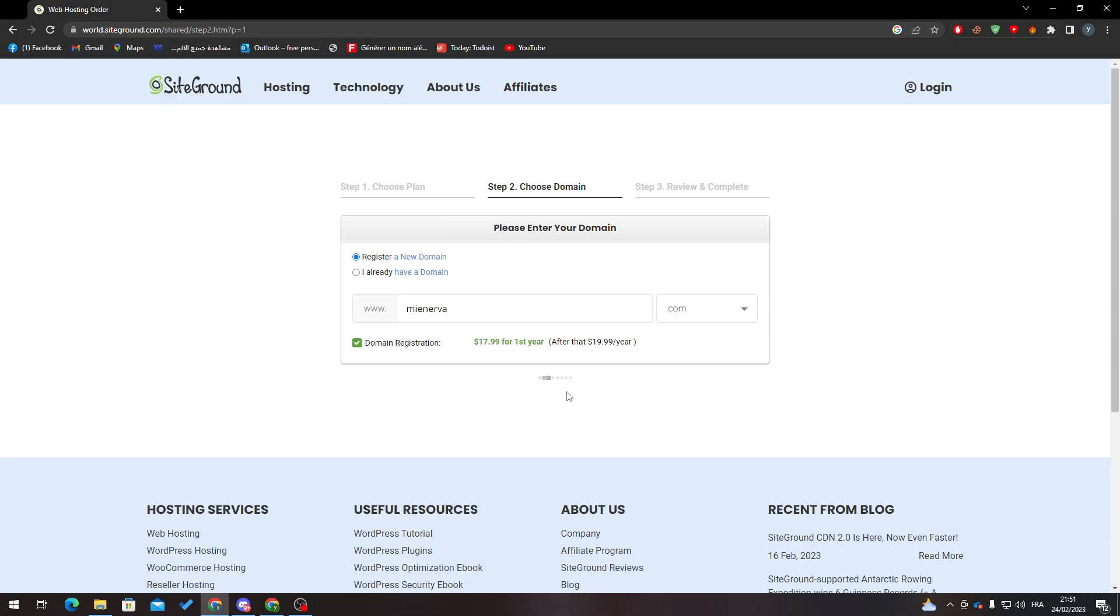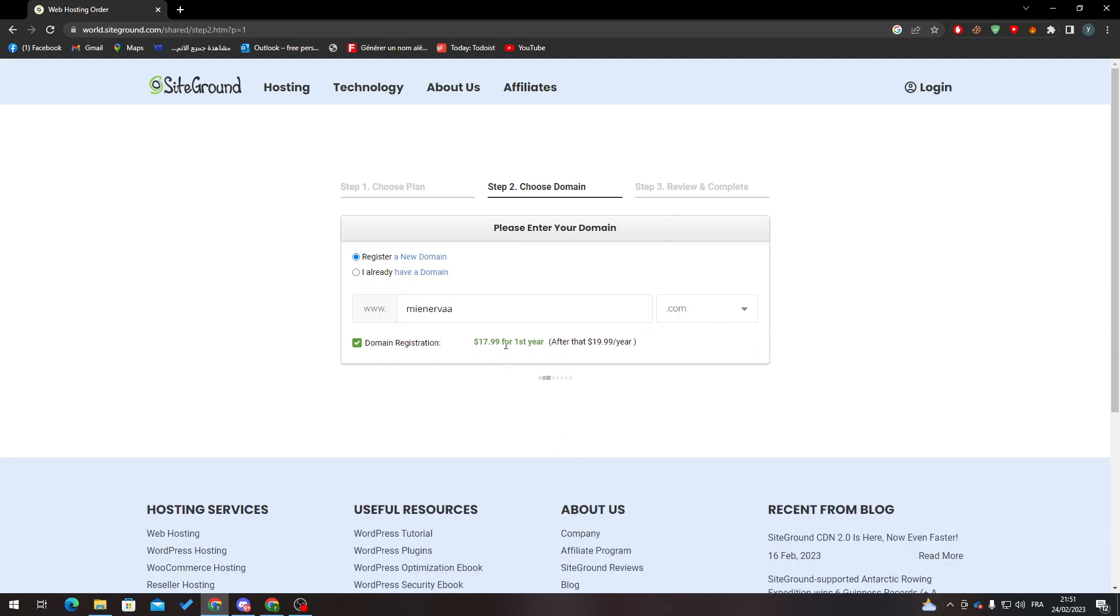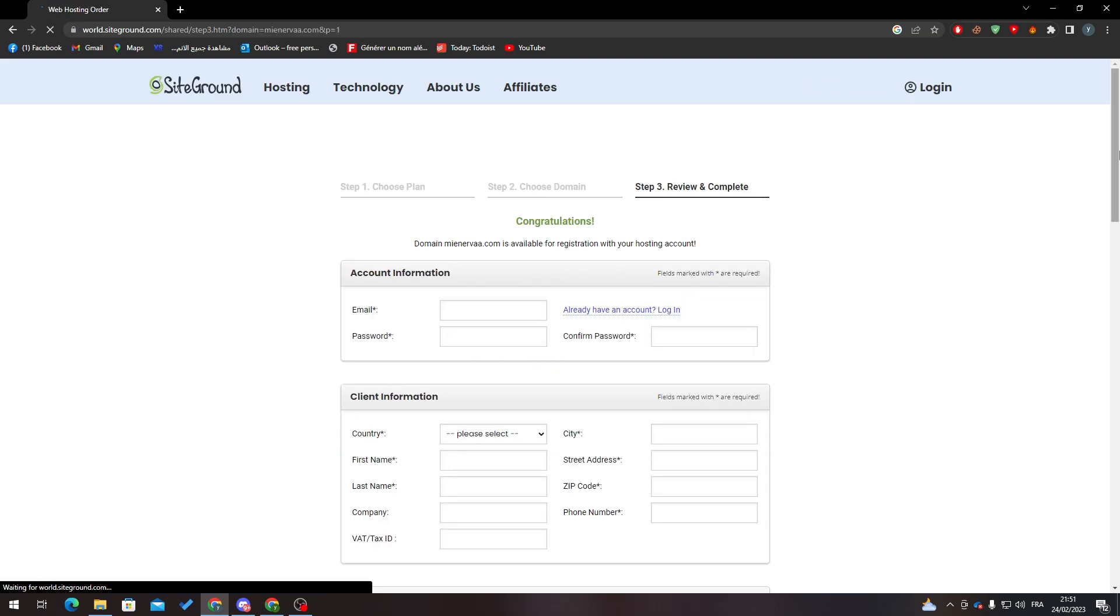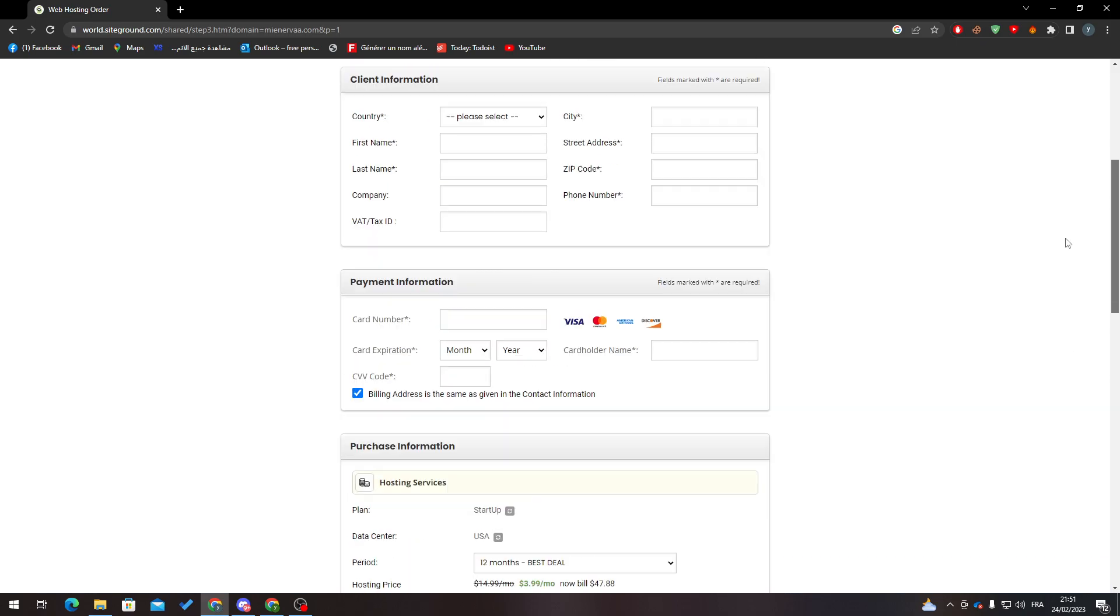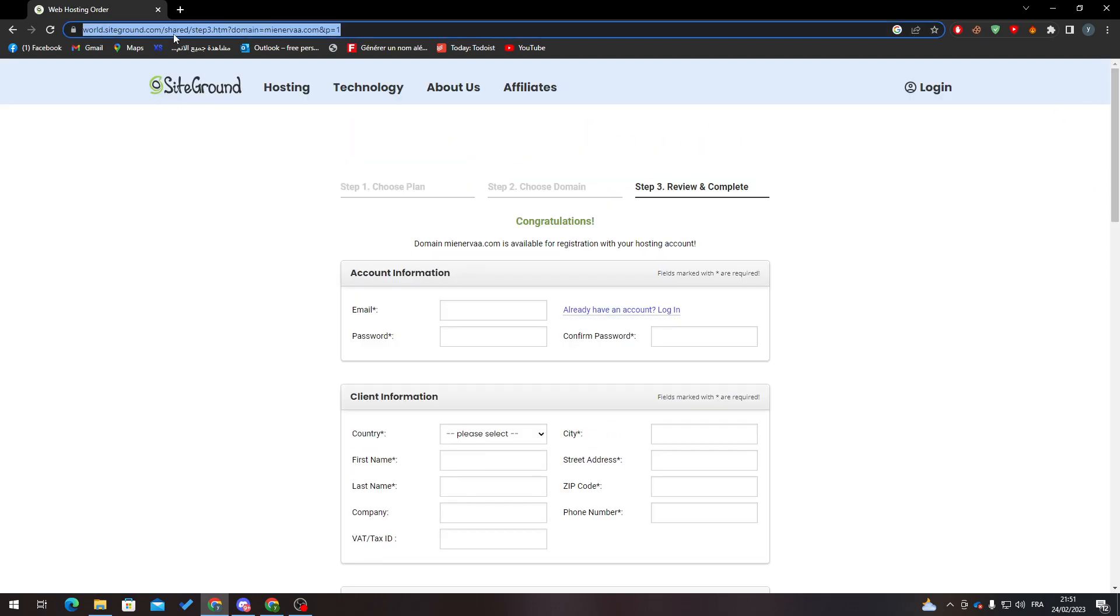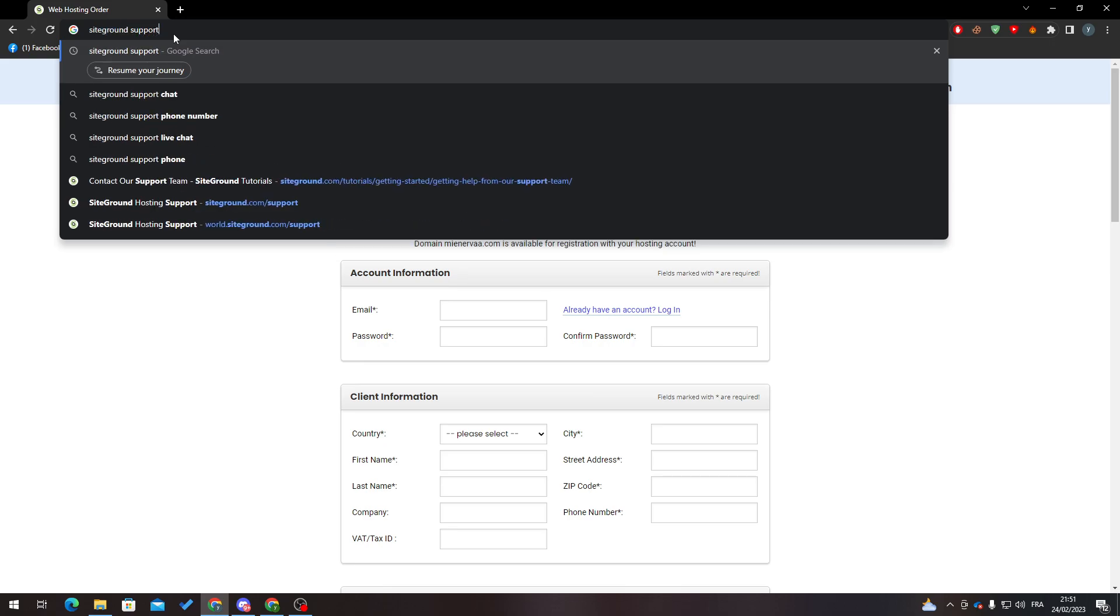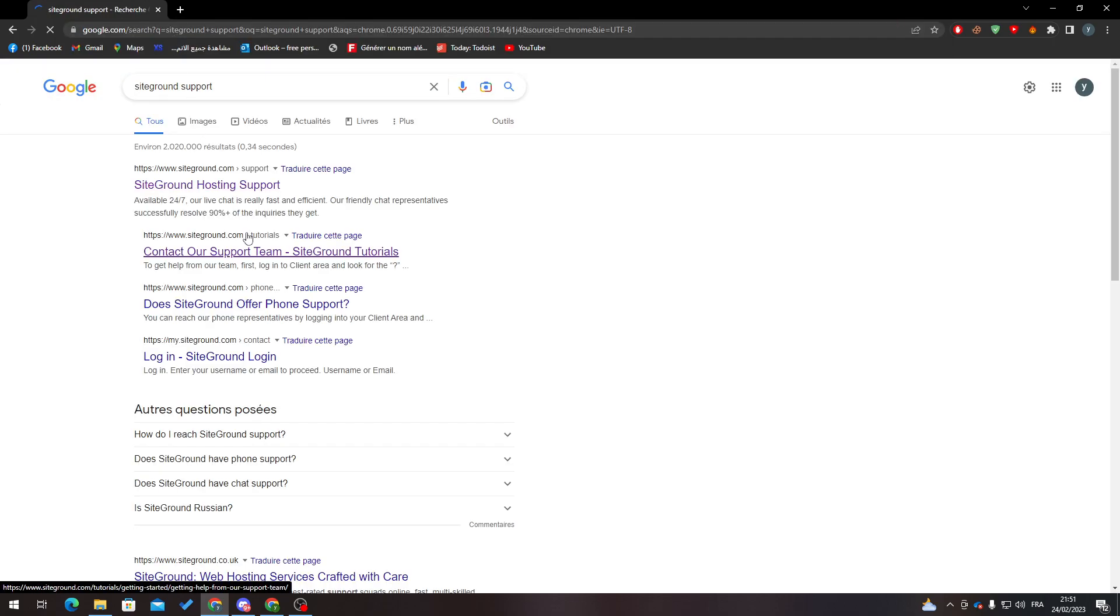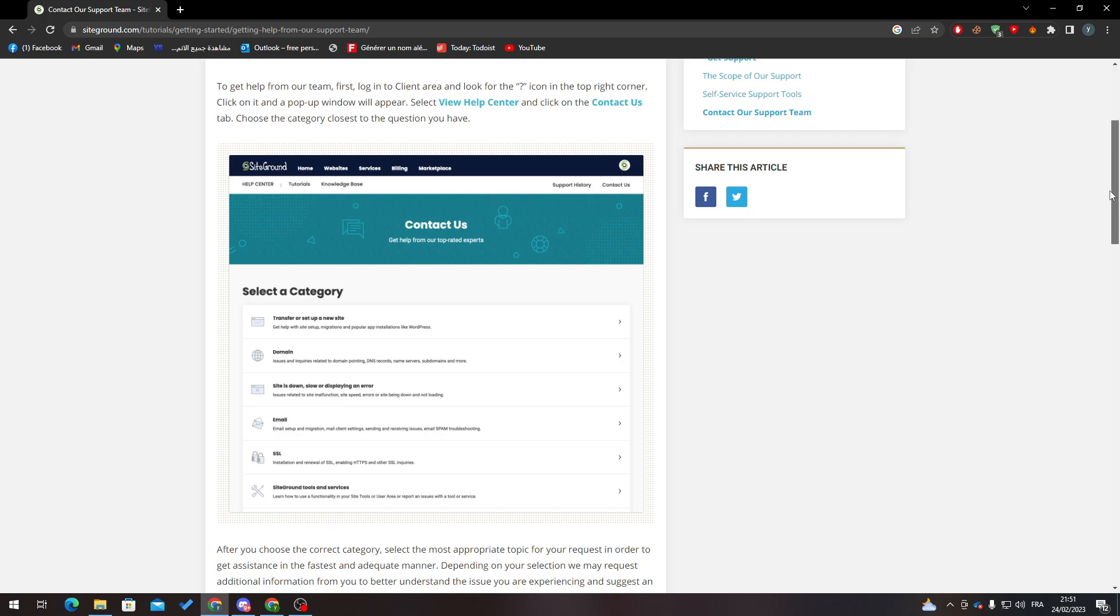you will find yourself in a section where you can't really change anything. So what you have to do in this case is go to SiteGround support. From here, click on the second one, and as you can see, you will click on the domain issues